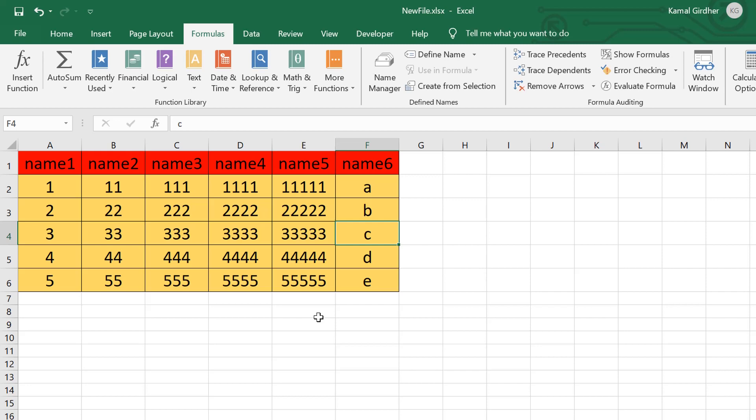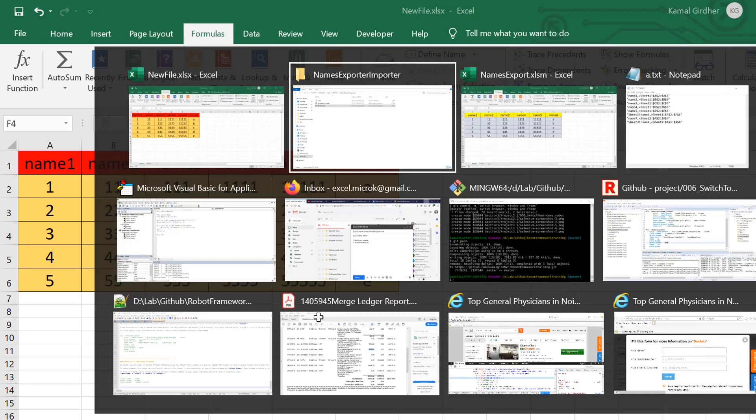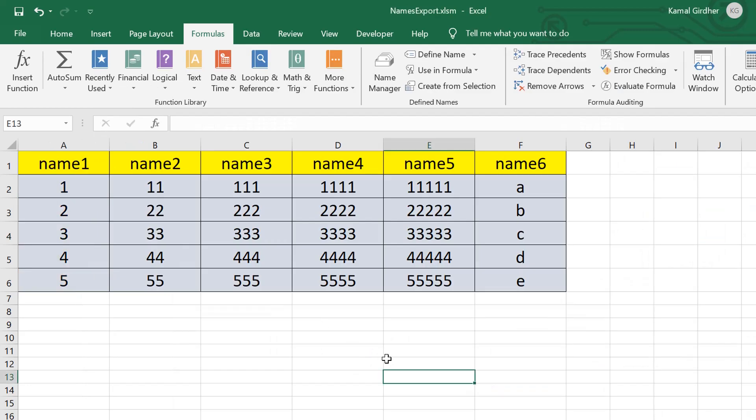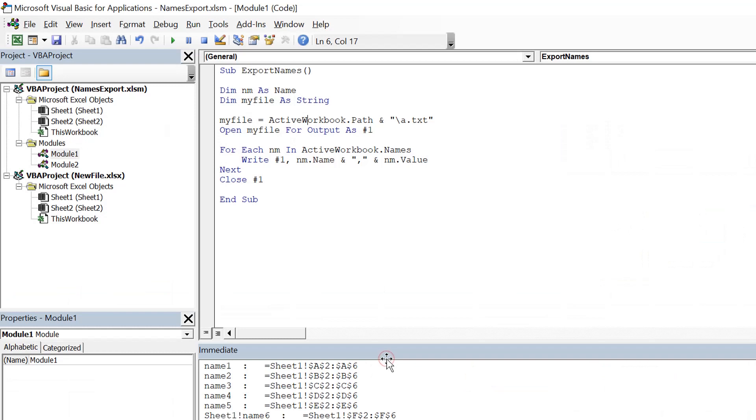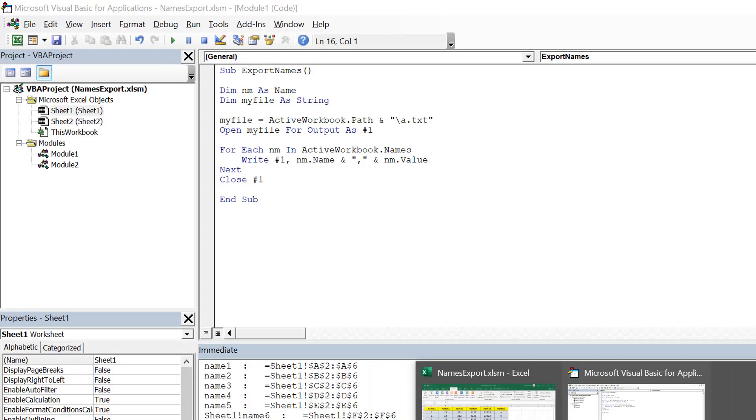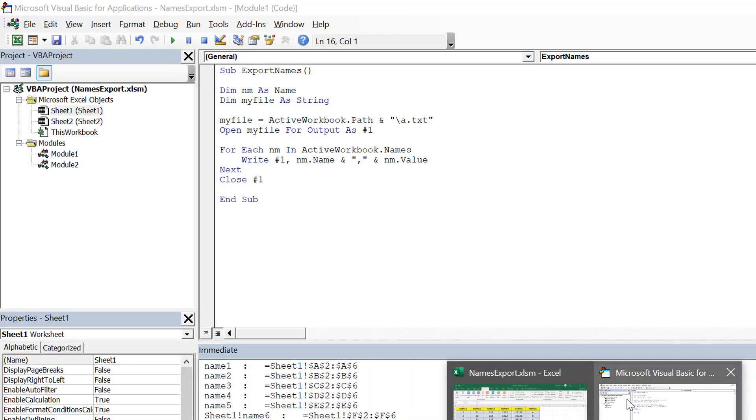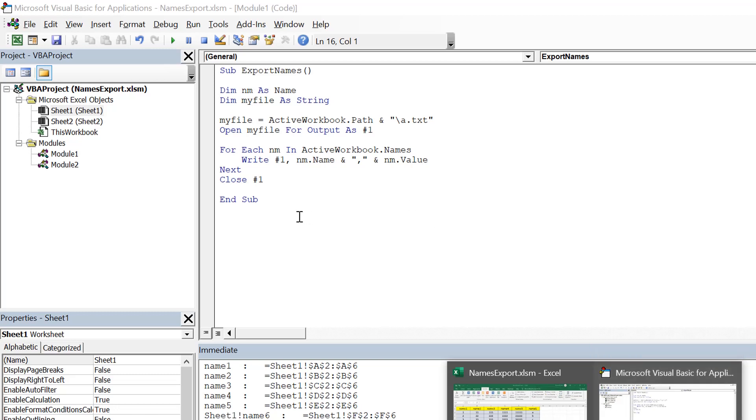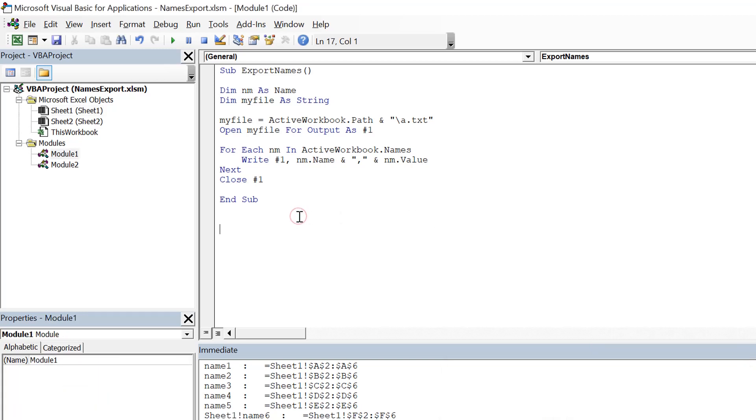So for that, what we need to do is go back to our previous file which had all the names, and we would be writing code here in the older file only. The new file we are not going to touch. We will let our code open this file and create all the names automatically. So I create another sub procedure to transfer names.